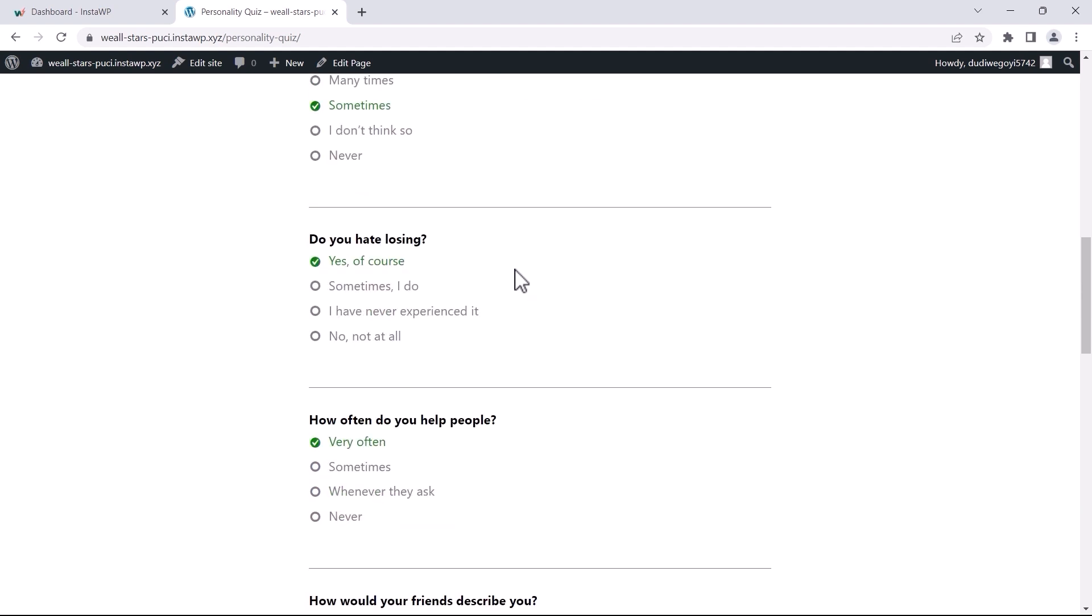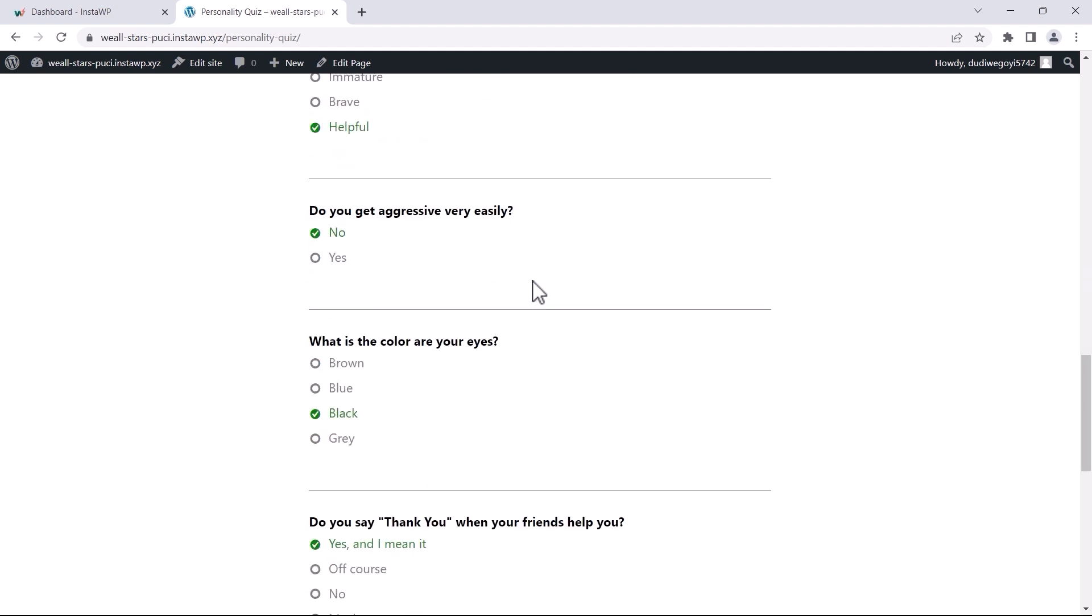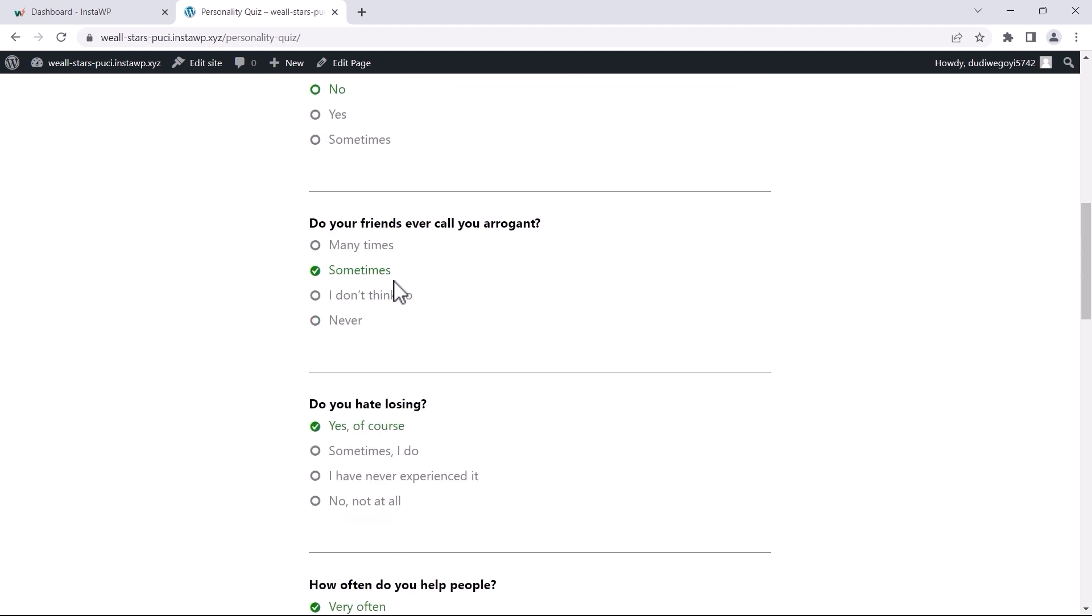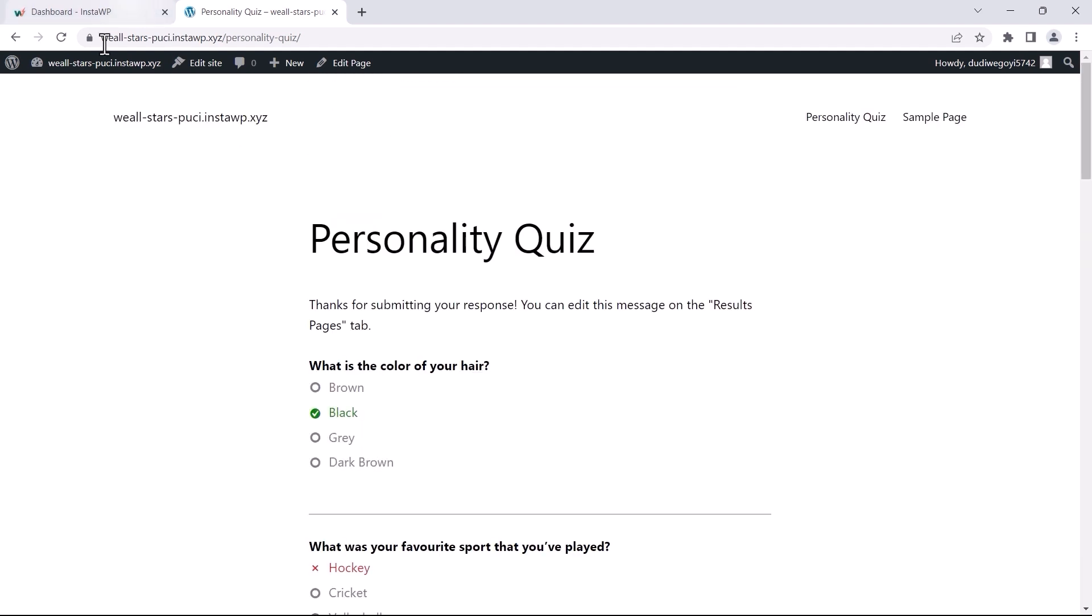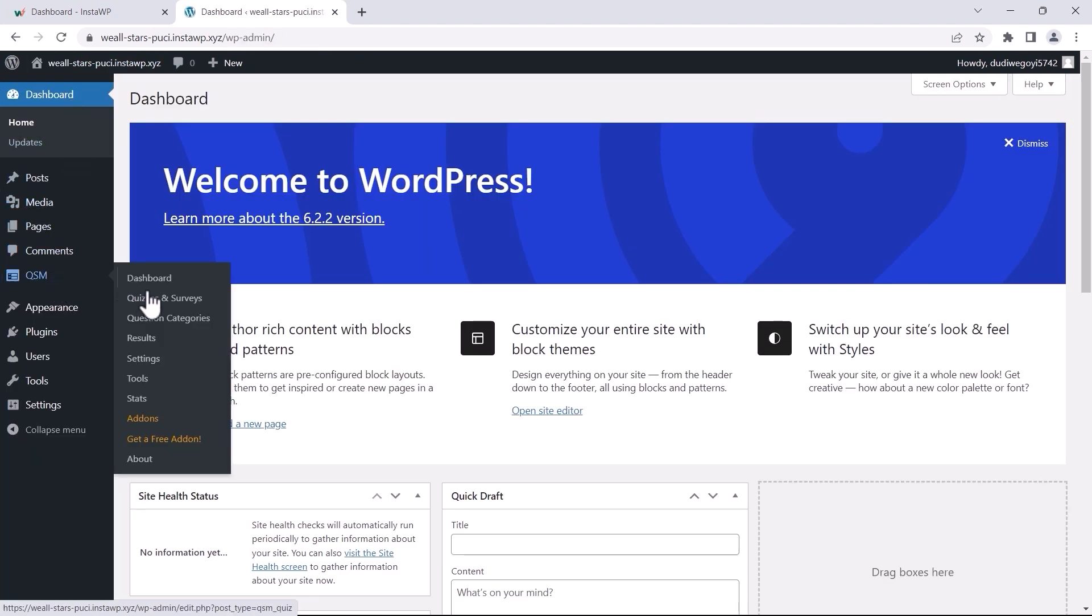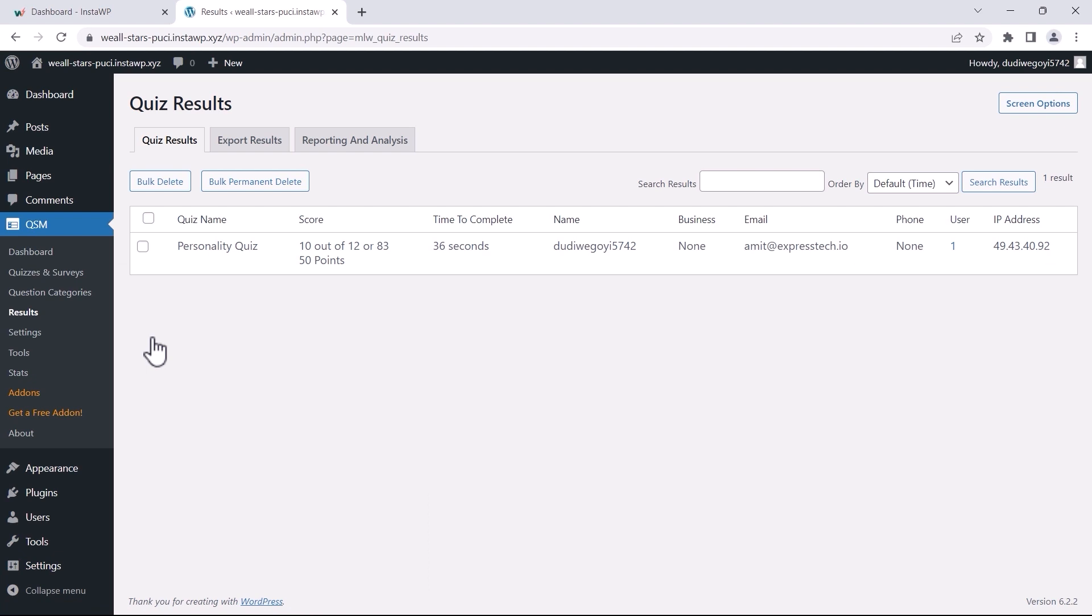As you can see, the quiz is working perfectly. Now let's move on to analyzing the quiz results. To do that, hover over QSM and click on Results, then navigate to the Reporting & Analysis tab.